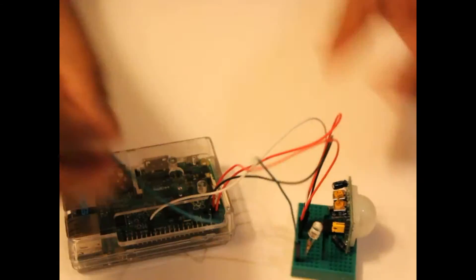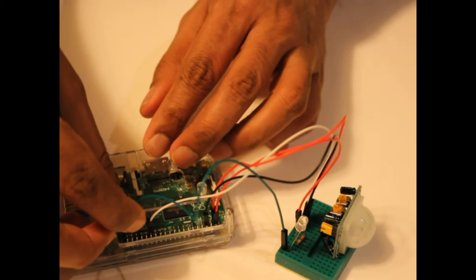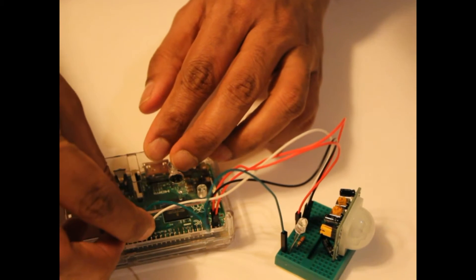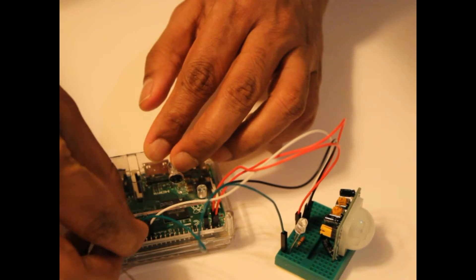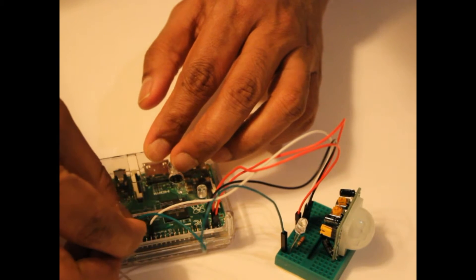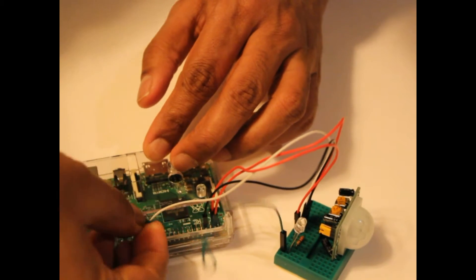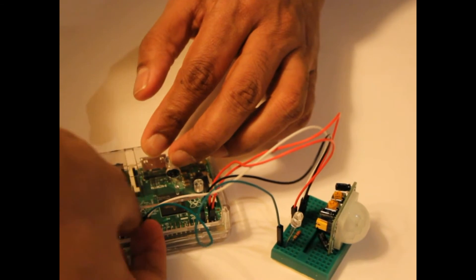Now connect the other end of that jumper to a GPIO pin on the Raspberry Pi. I'm using GPIO 6, which is pin 31.